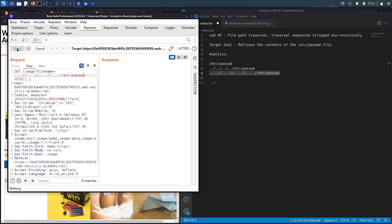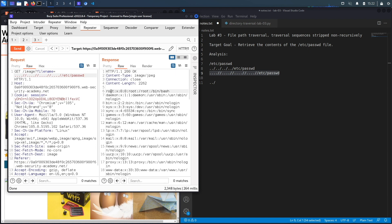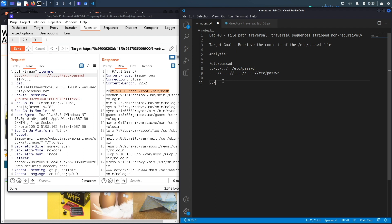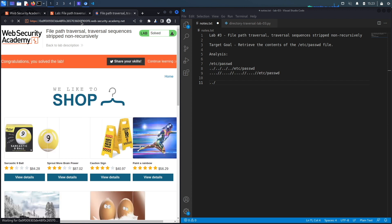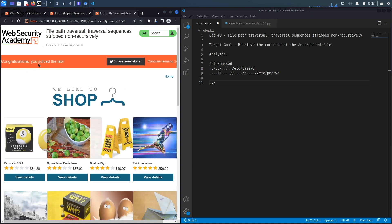Going back to our exploit, we copy the nested payload and hit send — and it works. The application returns the content of the passwd file, confirming that the developers are non-recursively checking for and removing `../`. A recursive check would go back after each removal and look for any remaining instances of the sequence. Going back to the application and reloading confirms we've successfully completed the exercise.